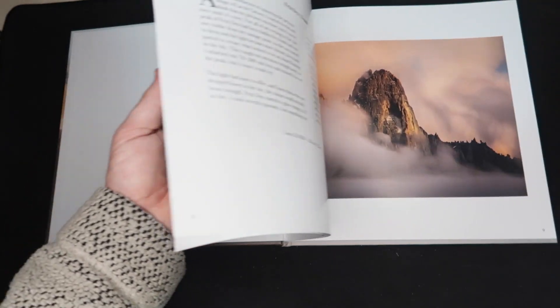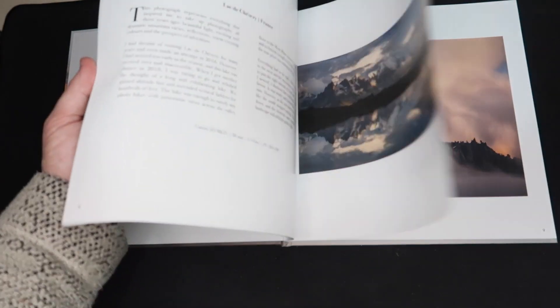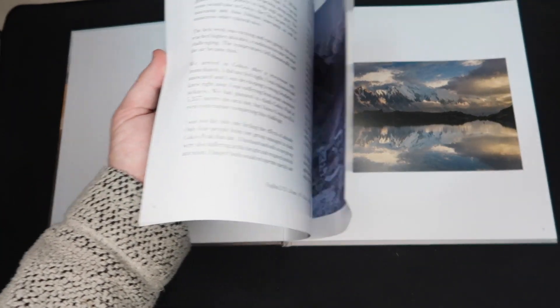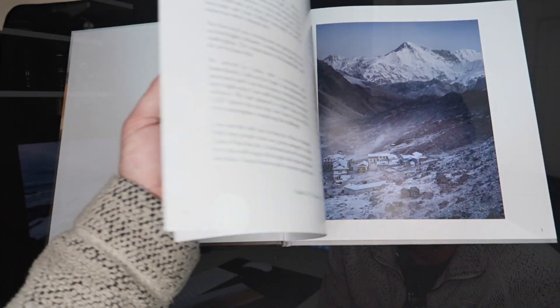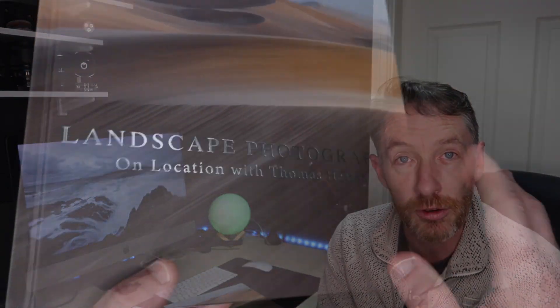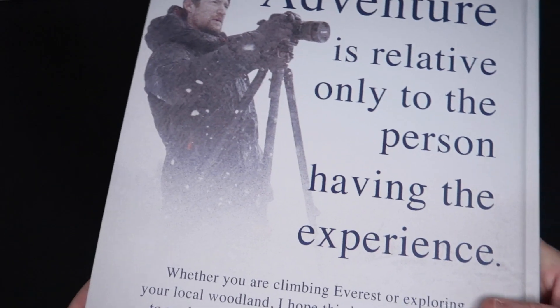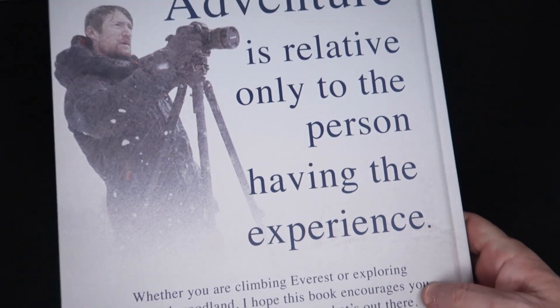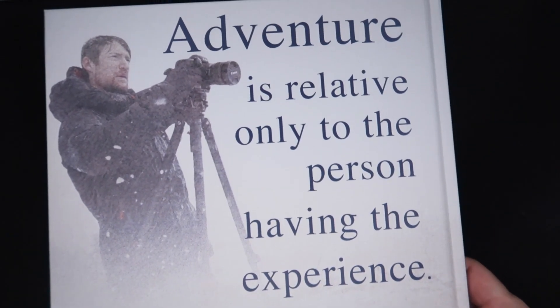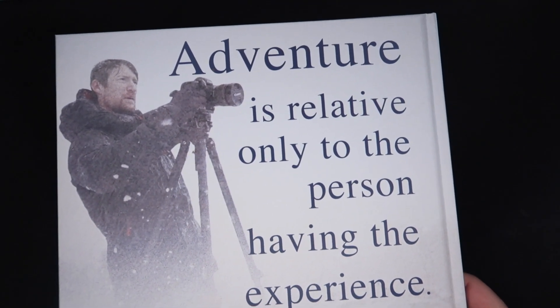Each image is really thought through and the story that accompanies each image is really great because it helps you as well then to envisage yourself being there when the image itself was captured. There's 55 top quality images within the book, which is excellent.